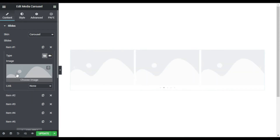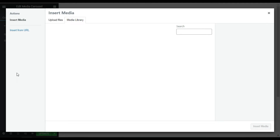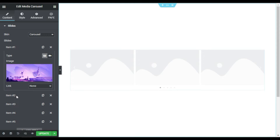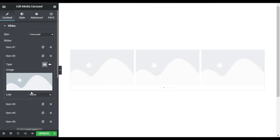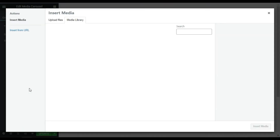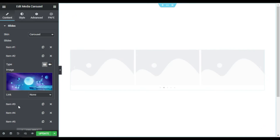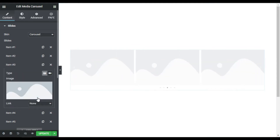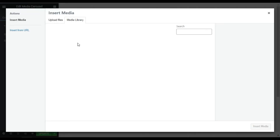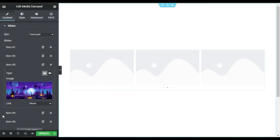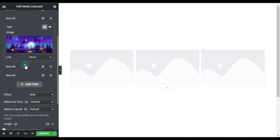I will click on the plus button and choose an image. I'll choose this image and click on Insert Media. Now I will go to Item 2 — here I will also choose an image from my media library. I'll select this one and click Insert Media. Now I will go to the third one, choose an image from the media library, select this one, and click Insert Media.